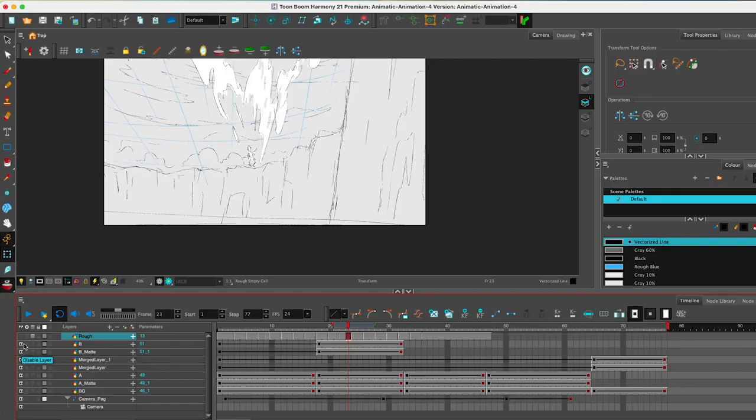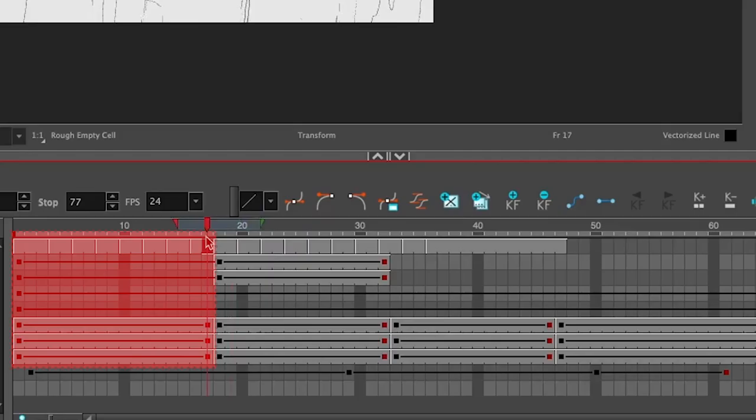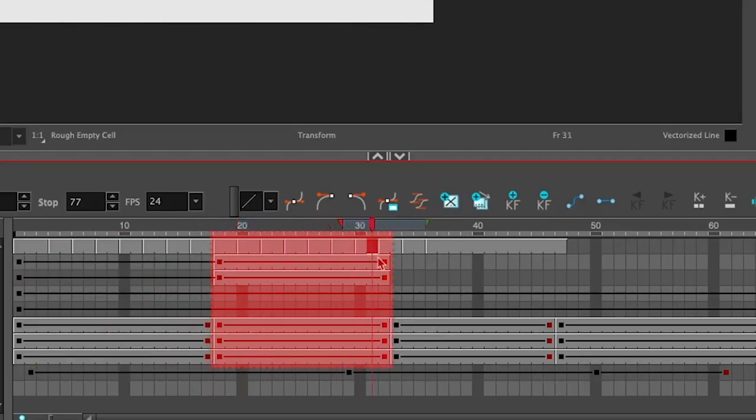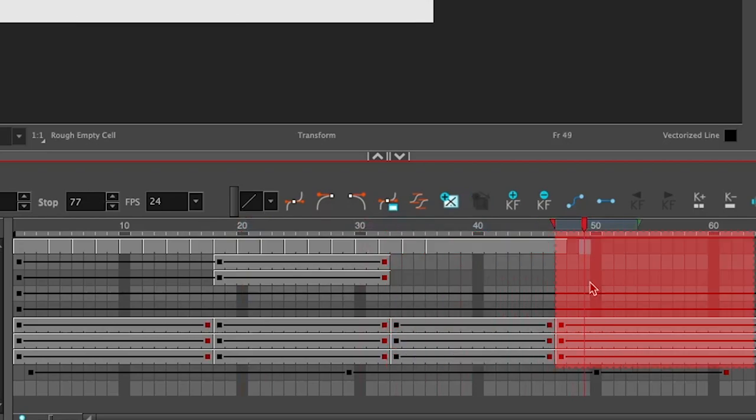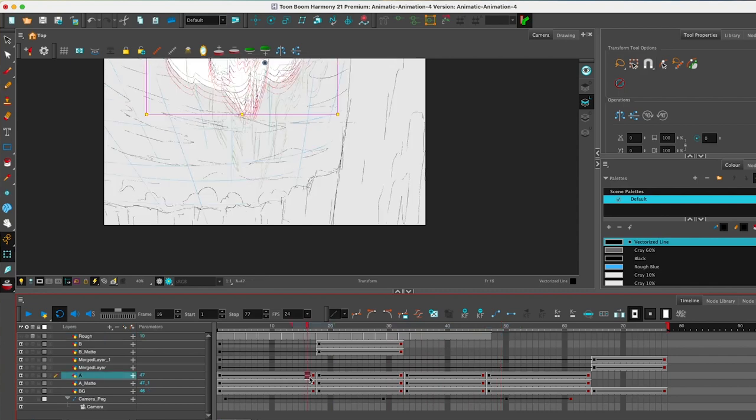So the next step is to go through the process of tracing over those key poses that I've got. So I've got one here, two, three, and four. And what I plan to do is to illustrate the breakdown frames and then to in-between all of them.